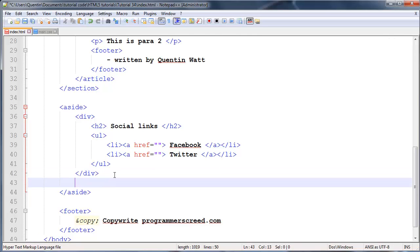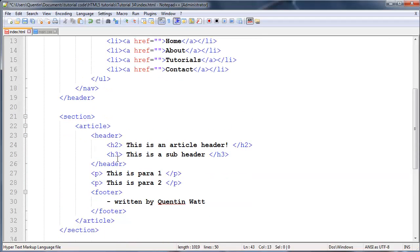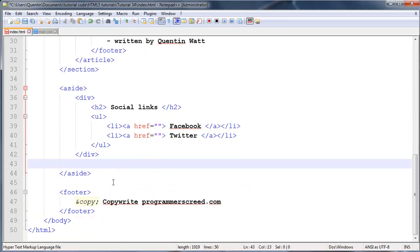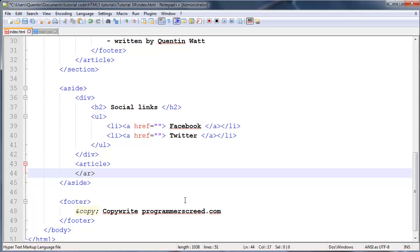For related articles you'd have a heading just to explain what the other article is about, so the user can get interested, then a paragraph just for the user to read to see what that article's about, and then maybe a 'see more' button to click and actually read that story. So let's create an article tag here with an ending article.